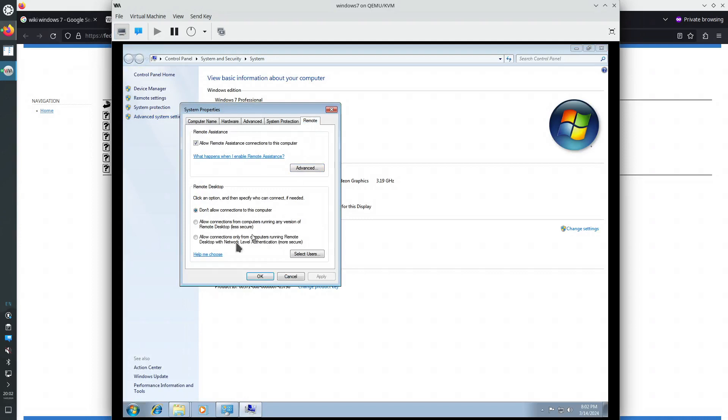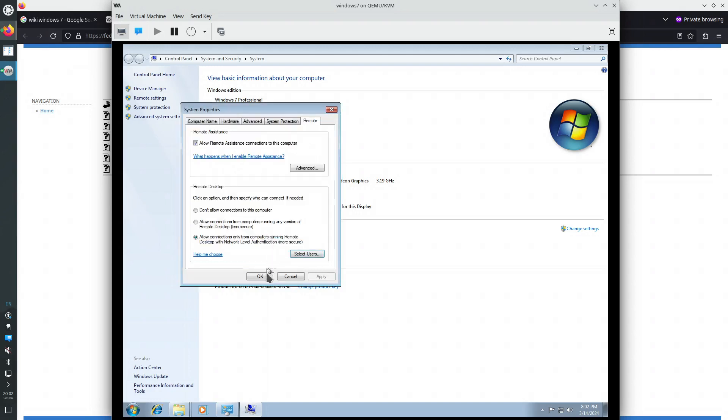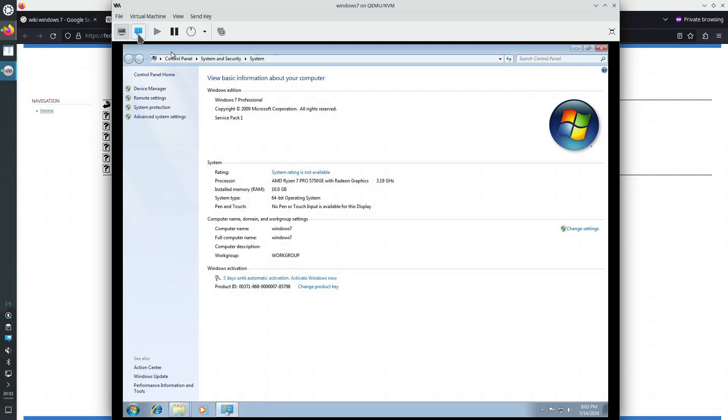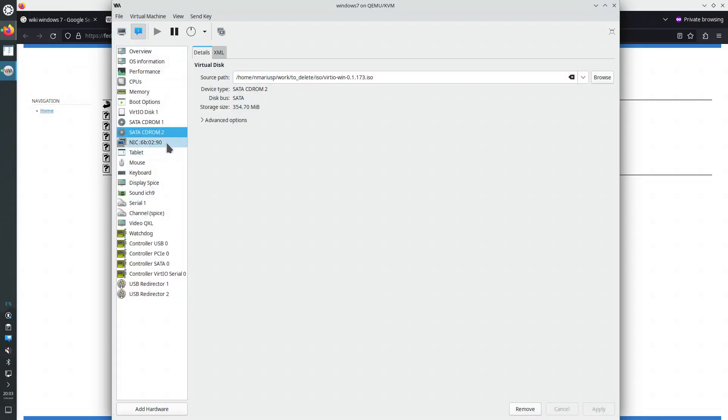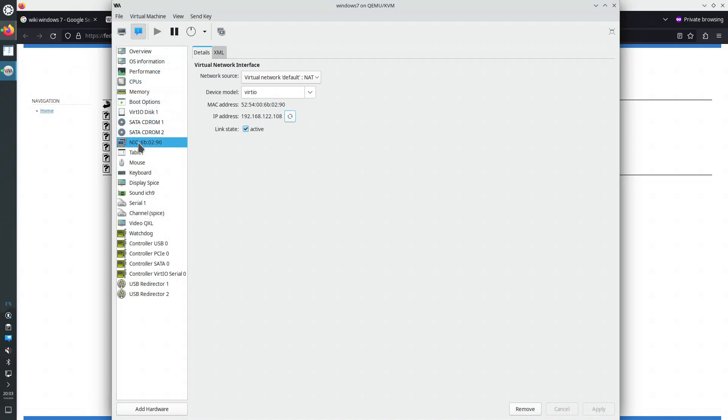And then remote, allow connections from computers, more secure, apply. My user is already added to the list of users that can connect remotely, since admin has already access. Any members of the administrators group can connect, even if they are not listed, and admin is member of administrators, is the only user that I have created while I have installed Windows 7. Let's connect to the virtual machine.